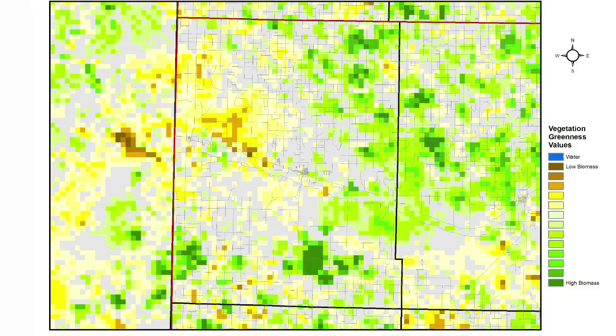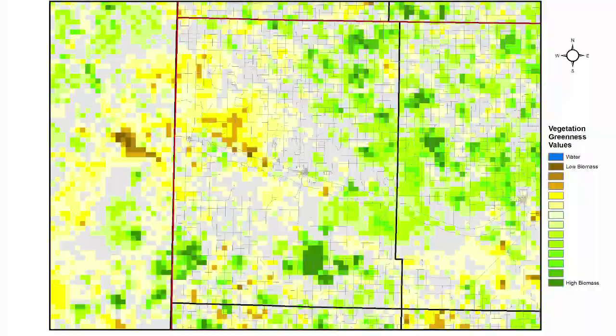So this helps you to again go back to the question of how are the plants responding. It's not just did they get rain or is there a certain temperature, but are the plants able to use that rain to grow in a way that we as producers want them to grow.